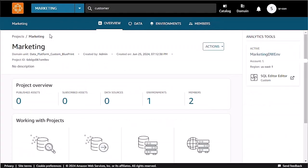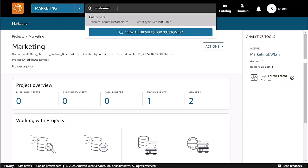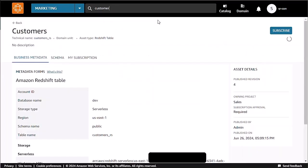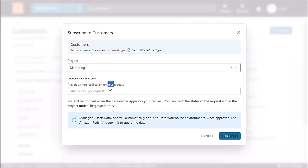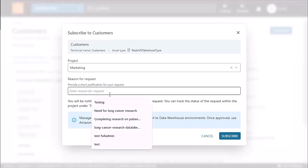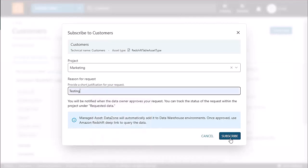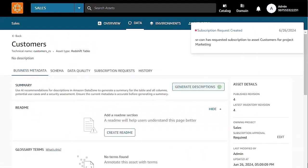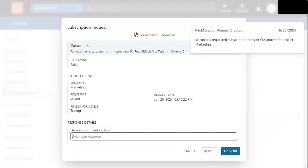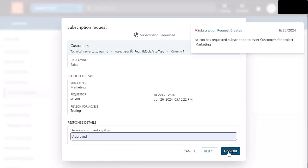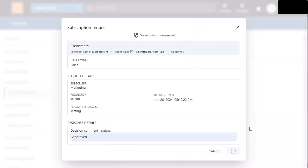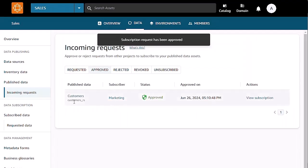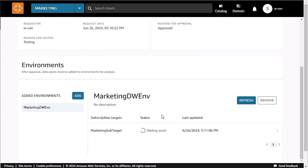Now in our marketing project, we're logged in as a different user. We're going to go ahead and search for customer and we're going to subscribe to our data set. Back in our sales project, we have a request for subscription. We're going to go ahead and approve that. This will start the grant process for marketing to gain access to our customers table via Redshift DataShare. In our marketing project, the subscription is being added to the customers table via DataShare. It will take about three to four minutes.